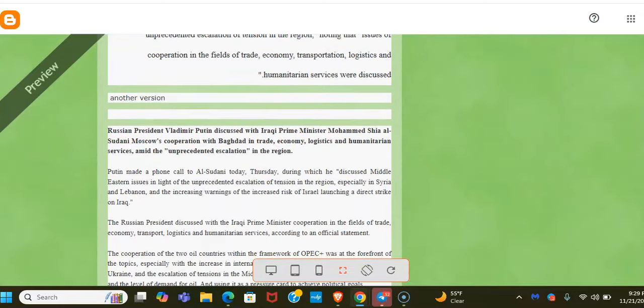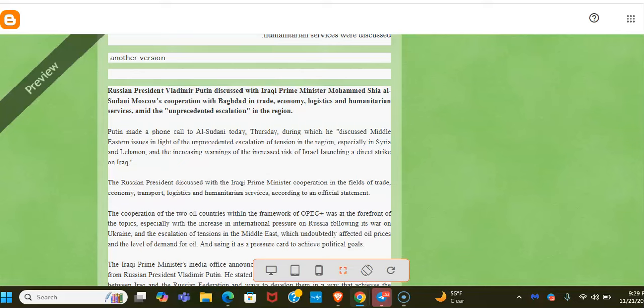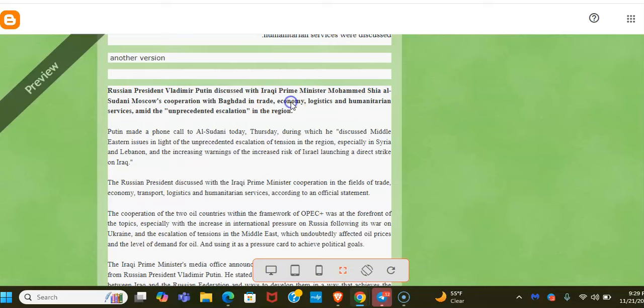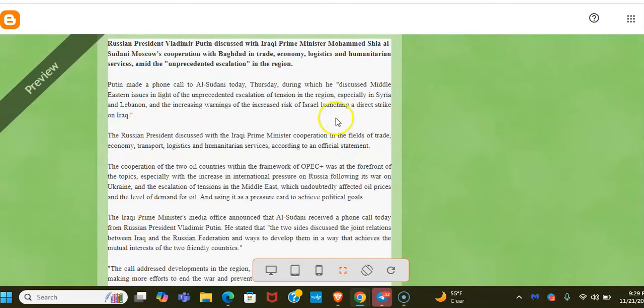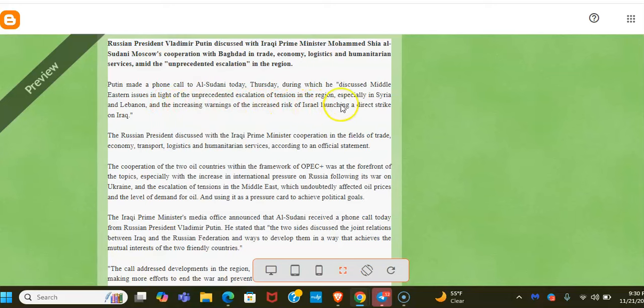So they're working on it. So mostly when you read these articles about Putin having a phone call with Sudani, they mostly talk about oil. But let me just read you this: Putin discussed with Sudani Moscow's cooperation with Baghdad in trade, economy, see that there, logistics, and humanitarian services amid the unprecedented escalation in the region. So that. And this here, see that: increased risk of Israel launching a direct hit on Iraq.